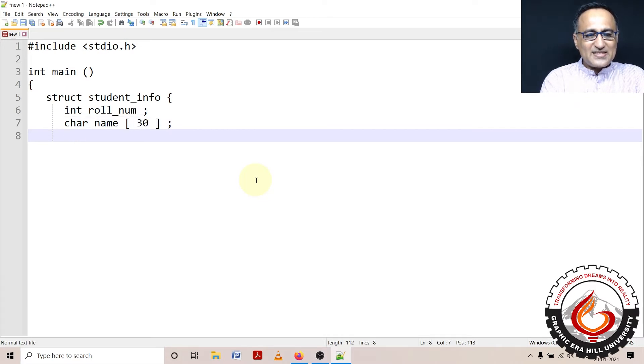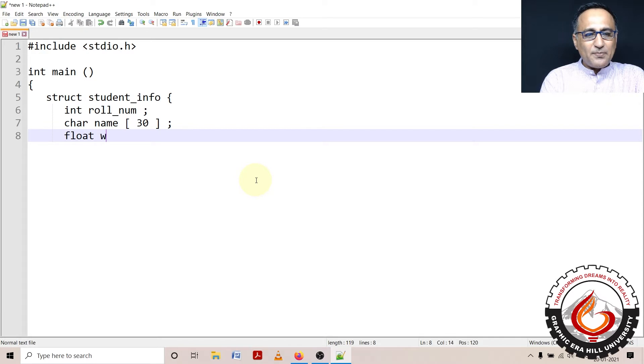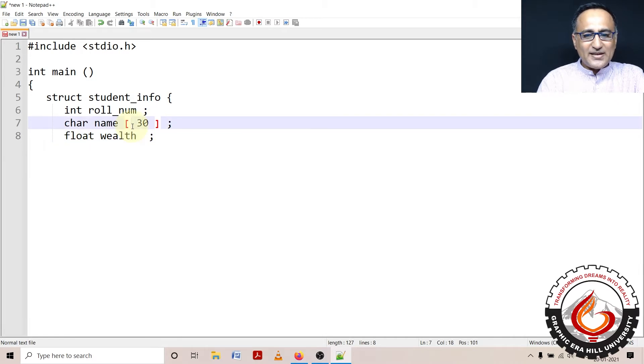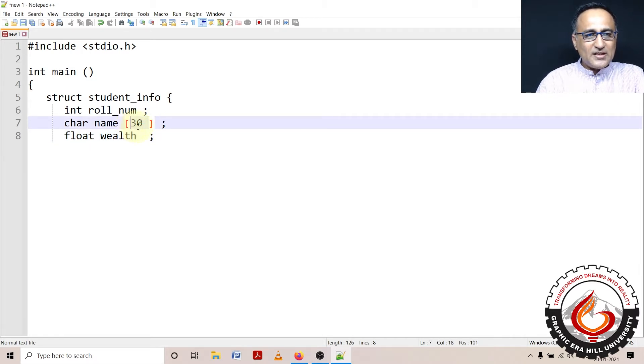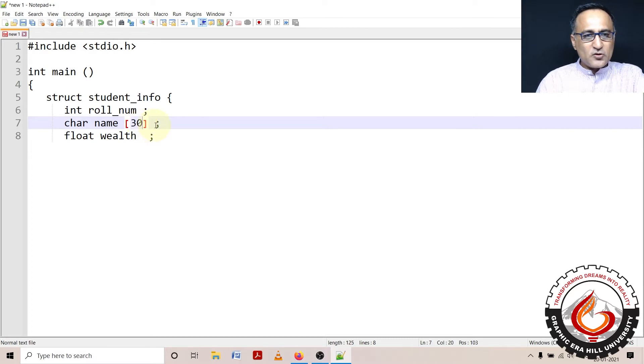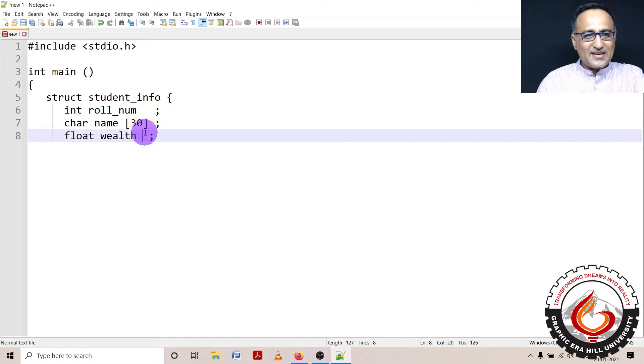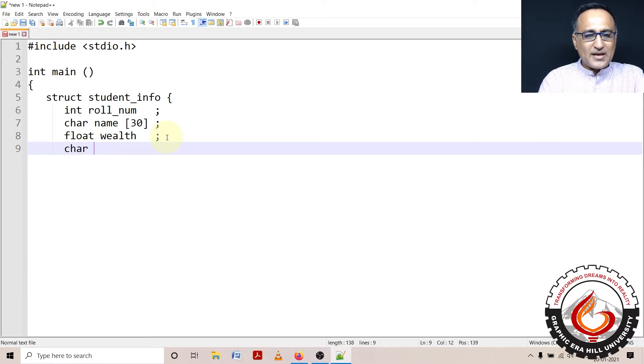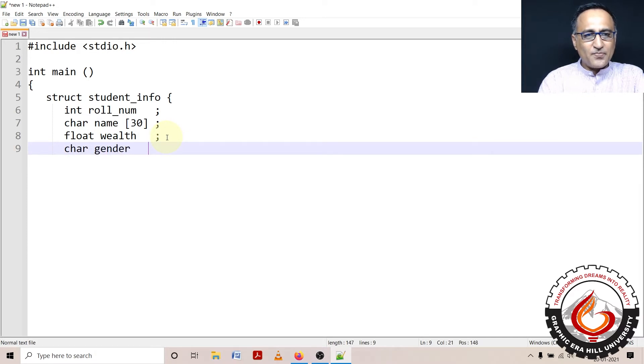Then let's say I'm interested to keep track of the wealth of that person. So I say float wealth. And then last but not least, I would like to know the gender of that particular person. So gender is going to be a single character, char gender.